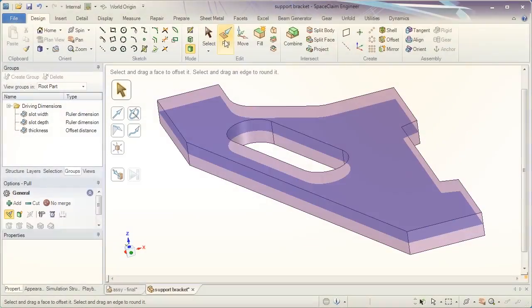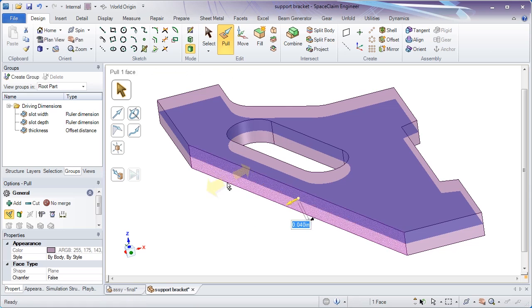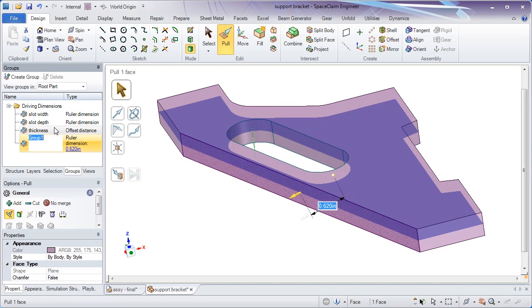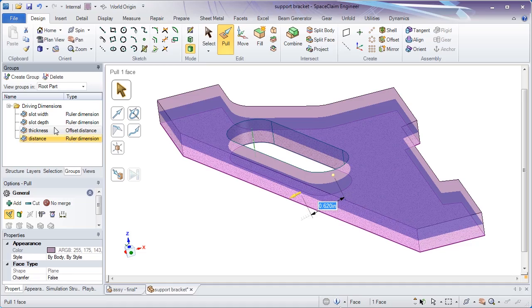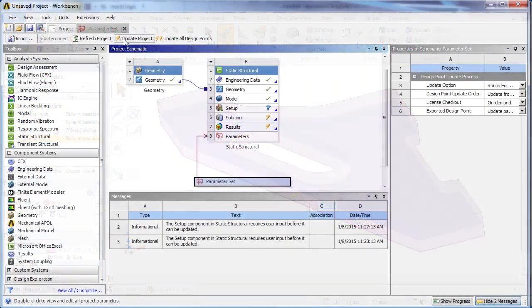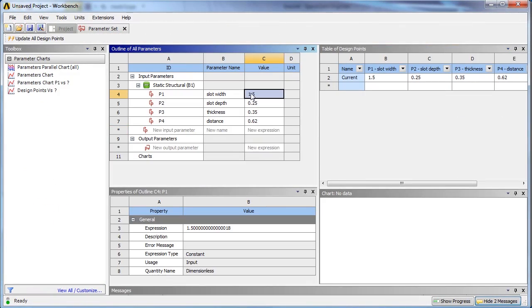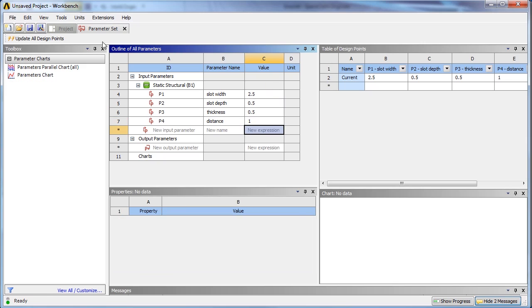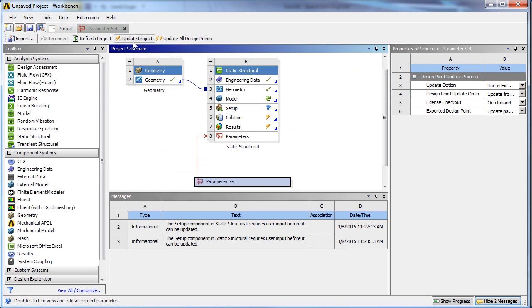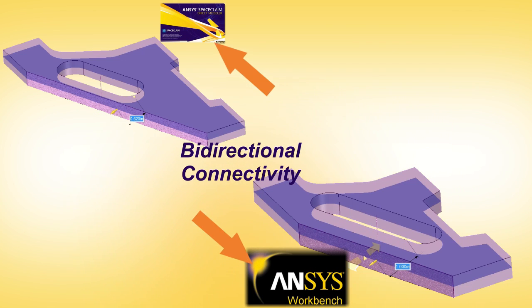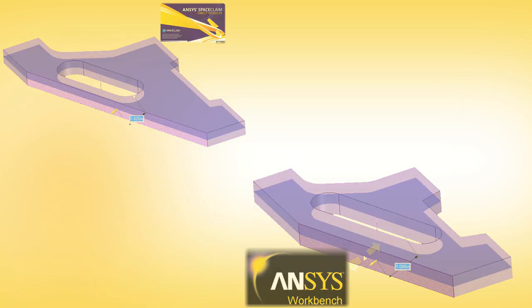Future operations might include parameterizing any CAD file. SPACE CLAIM doesn't care about a model's origin. It could be neutral or native, clean or dirty, but you can always add parameters of your choosing to a file. Further use the parameters to quickly modify a file and drive optimization studies.